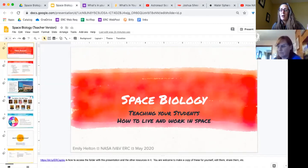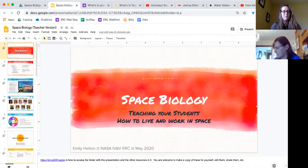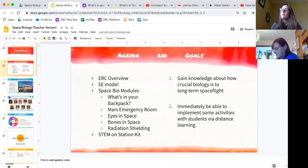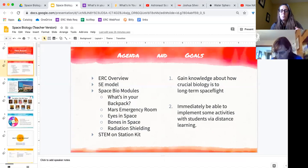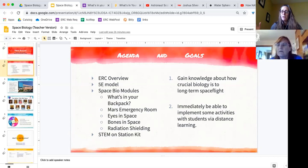So hopefully you'll find something that you can work on with your students. This is good for anywhere from upper elementary through high school life science classes. Our agenda for today: I'm going to give you a brief overview of the ERC, talk about the 5E model which is a pedagogical framework, and then we've got five modules for space biology. I'll talk a little bit at the end about our STEM on Station kit and how it relates to the content in here because there's a lot of overlap.